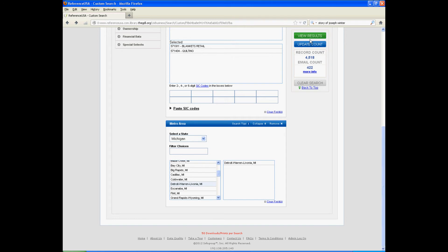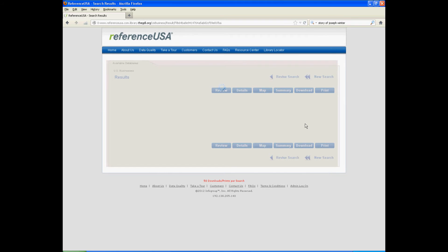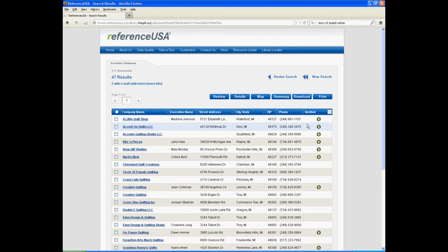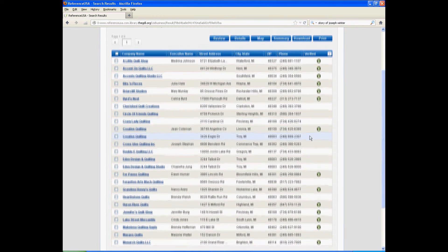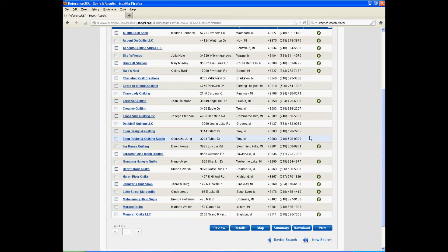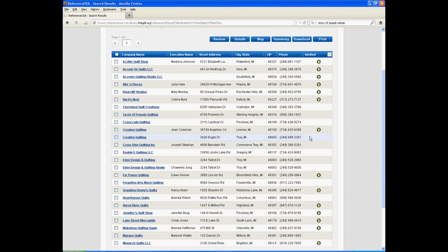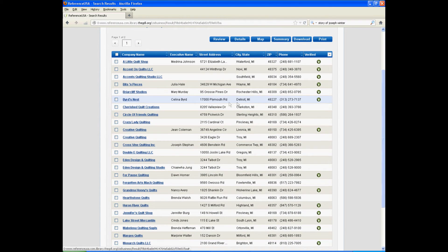So we're going to view results again. And lo and behold, we have a good number of results. And here's the one that was in Detroit.